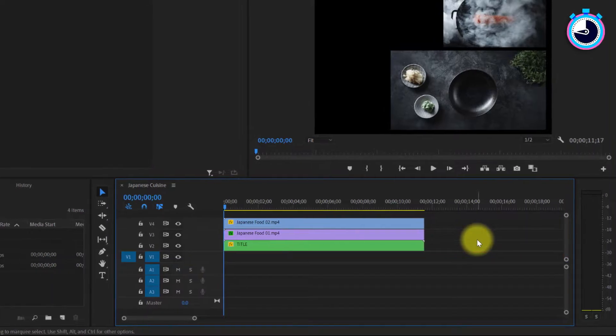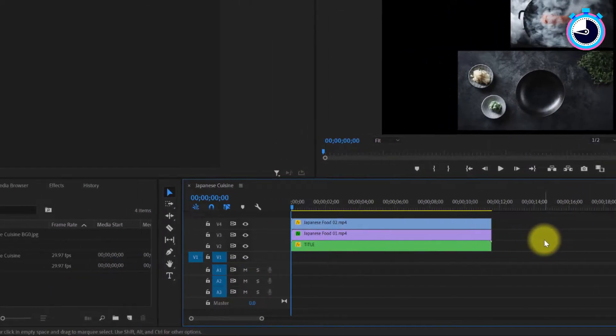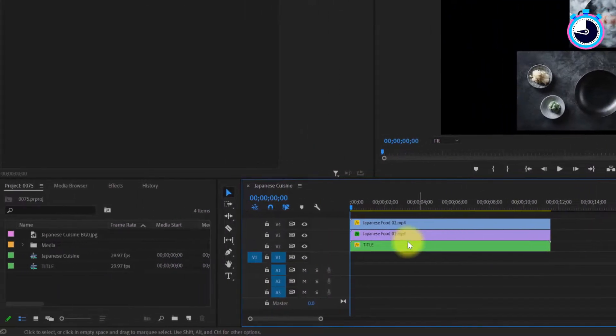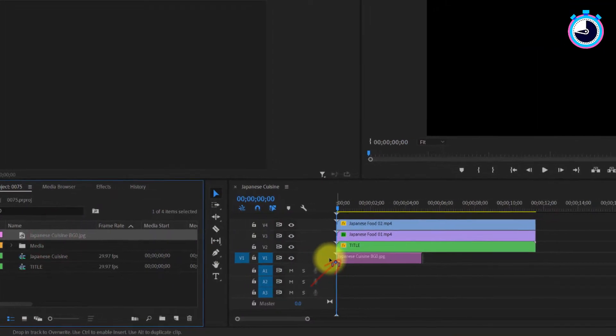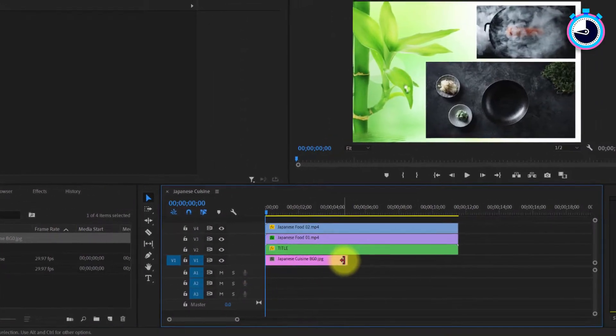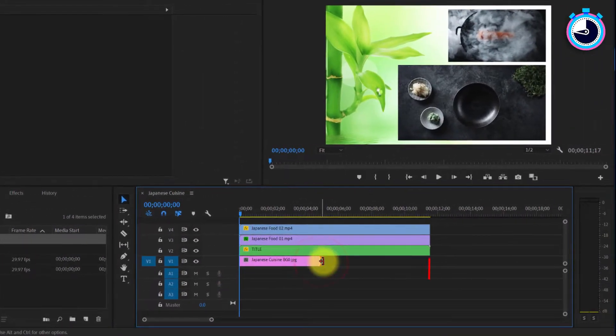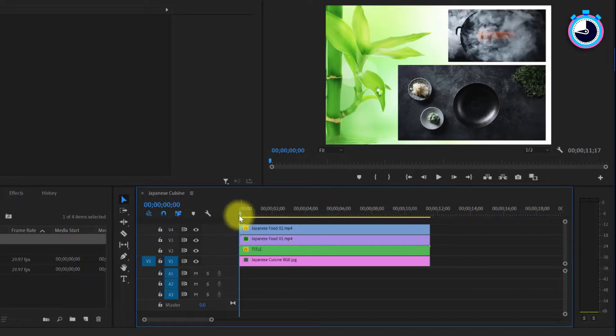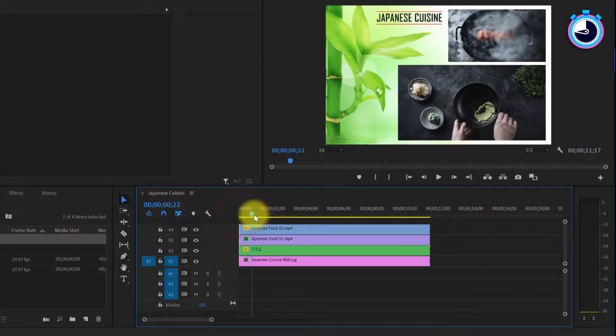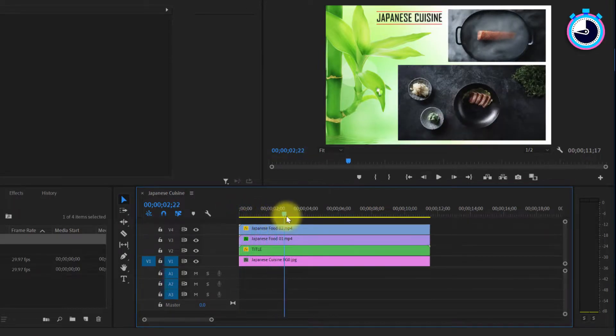Now, if you already have a background image imported, simply drag it onto the empty track and extend it so that its duration matches the length of your clips. Alright, that looks good.